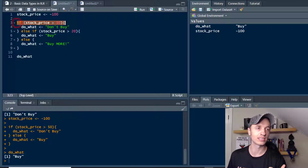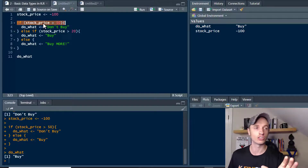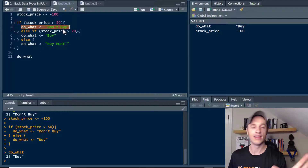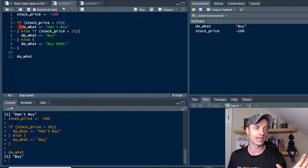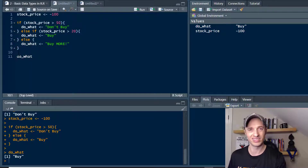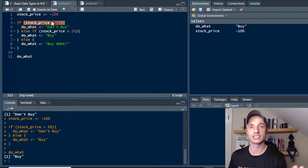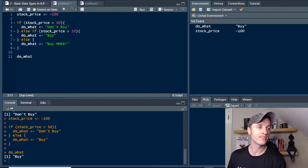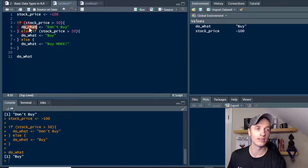It comes to the first condition, and basically if any condition is true in this entire series of if, else if, and else, the first time it's true it executes that code and then it's done — it jumps out of the whole block. Anytime a condition is true it runs that chunk of code and that's it. So this if statement checks if the price is over 50, and if it is, we assign the variable 'do what' the value 'don't buy'.